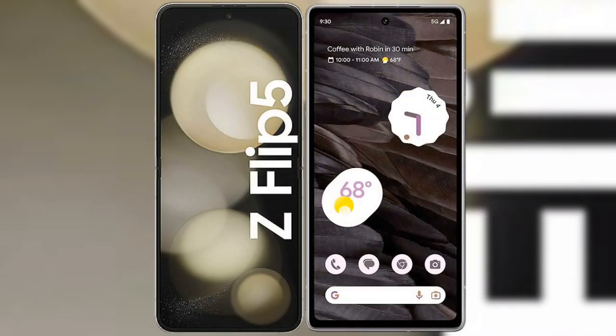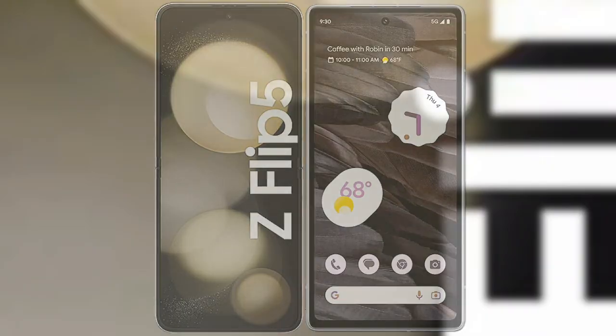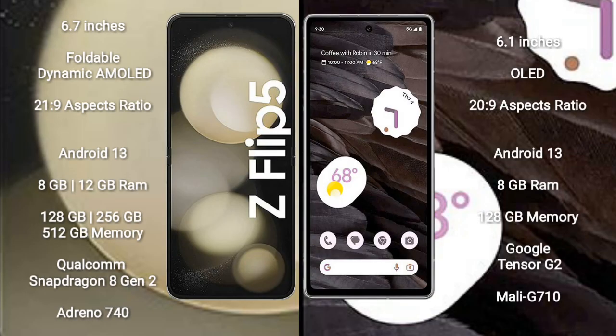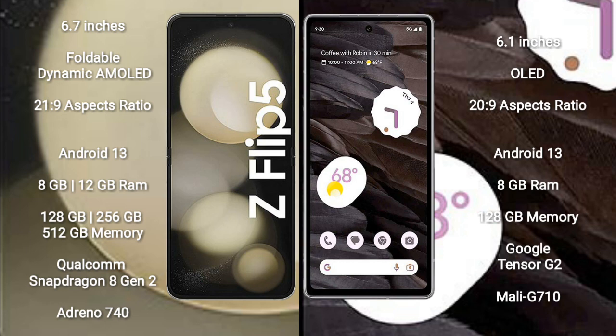I will compare the new Samsung Galaxy Z Flip 5 with Google Pixel 7a. Samsung Galaxy Z Flip 5 comes with 6.7 inches foldable dynamic AMOLED display and aspect ratio 21:9. Google Pixel 7a comes with 6.1 inches OLED display and aspect ratio 20:9.